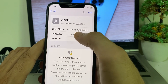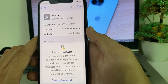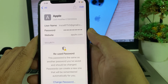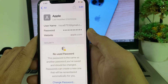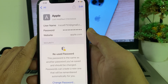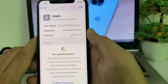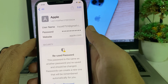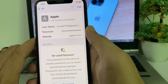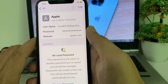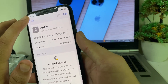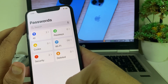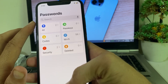When you tap on it, you will see the password on your iPhone device. So if you want to see your Apple ID password, simply open the Passwords app and tap on your Apple ID. You will find the password of your Apple ID on your iPhone or iPad device without needing to reset it.